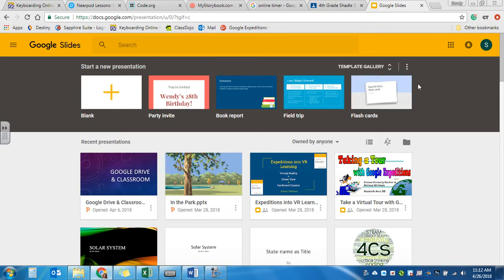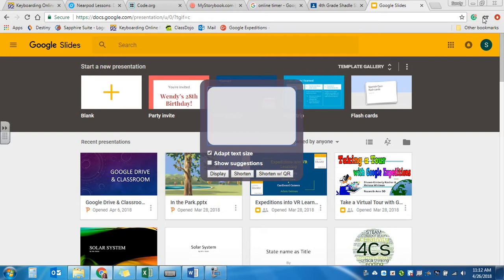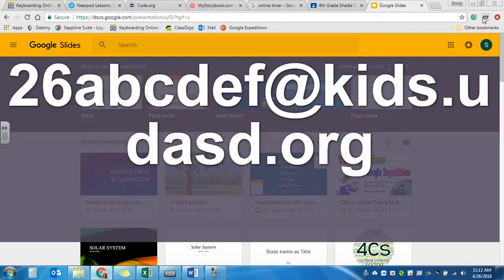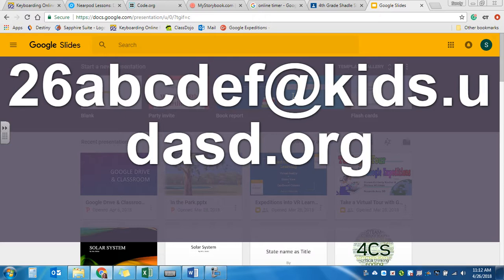If you need to log in, it's just like when we log in with Google Classroom. It's going to be your login at kids.udasd.org. To get the at sign, you need to hold the shift down and press the number 2 at the top of your keyboard.